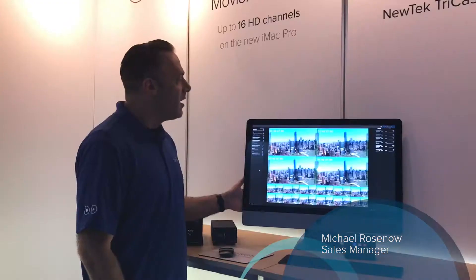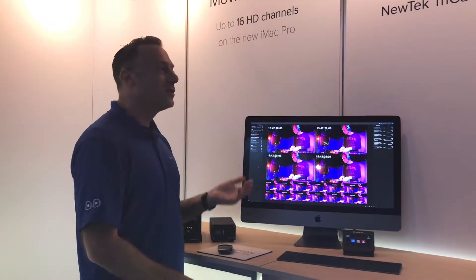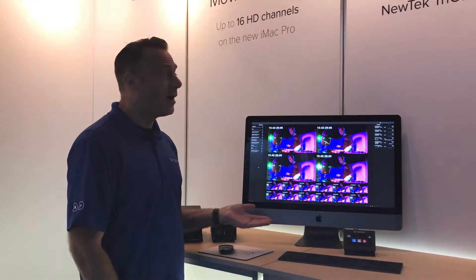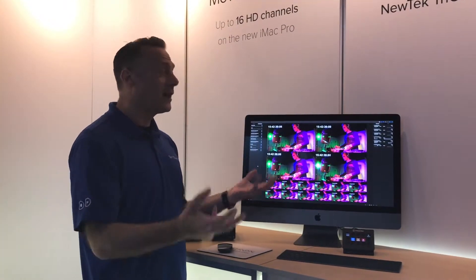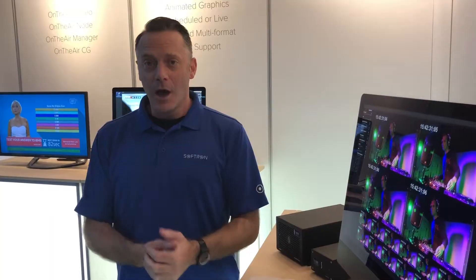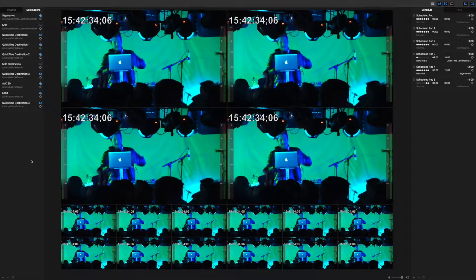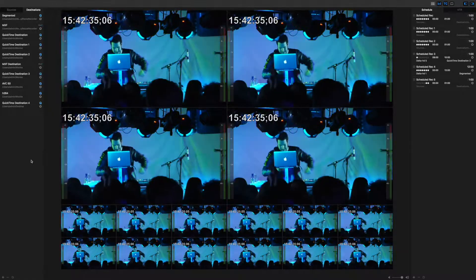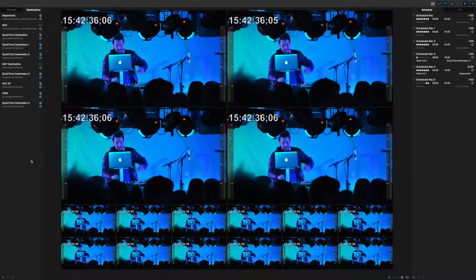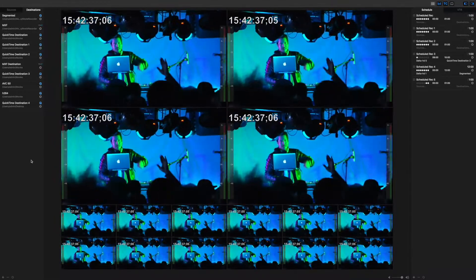We're here in Amsterdam at IBC 2018. What we're showing here is Movie Recorder 4, an application for the Mac for video capture. You can record a single channel or you can record up to 16 HD channels on a single machine.